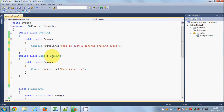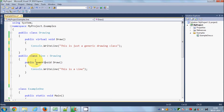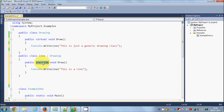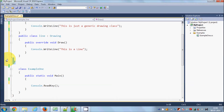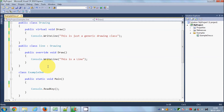We saw in the last video that when we want to override the base class draw method from a derived class, we add the keyword virtual in the base class and override in the derived class. The virtual keyword tells the base class that whenever we declare a derived class and want its own draw method, we can override it using the virtual and override keywords.